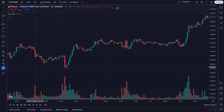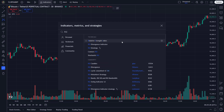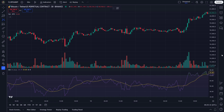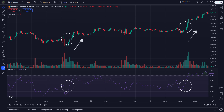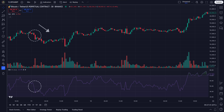RSI — Relative Strength Index — is one of the most popular tools in technical analysis. RSI measures the speed and change of price movements, with values ranging from 0 to 100. Instead of using the typical overbought above 70 or oversold below 30 thresholds, today we're focusing on the 50 level as a key signal. When RSI crosses above 50, it's a sign of bullish momentum, possibly a buy signal. When RSI crosses below 50, it indicates bearish momentum, potentially a sell signal or a warning of further declines.